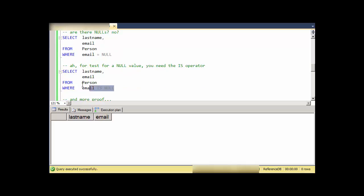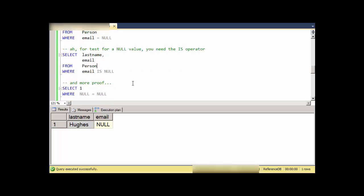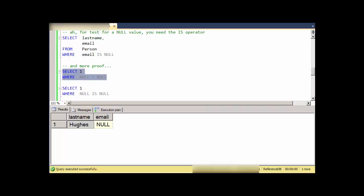In order to test for NULLs, what you need is the IS operator. It's a special operator whose sole purpose in life is to test for NULL values, because NULLs are never equal to anything. I do see somebody with a last name of NULL.